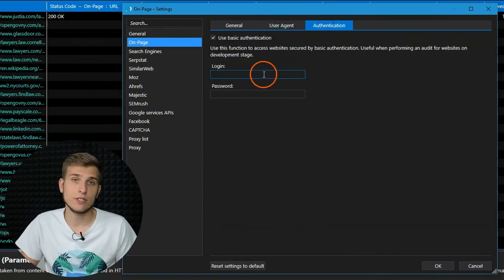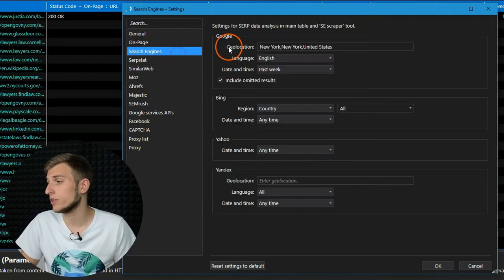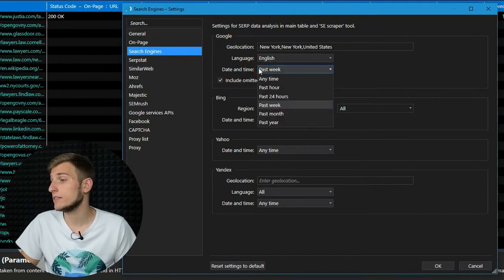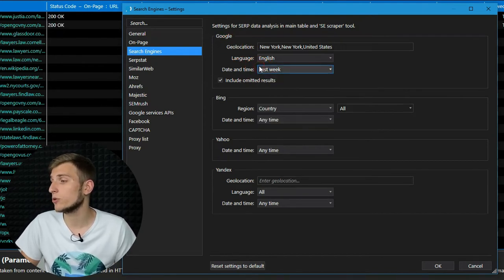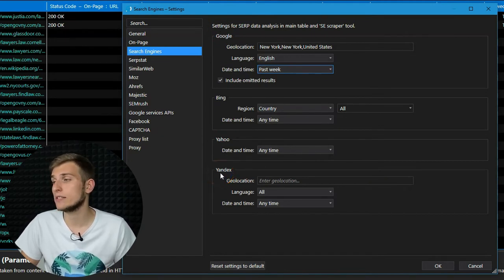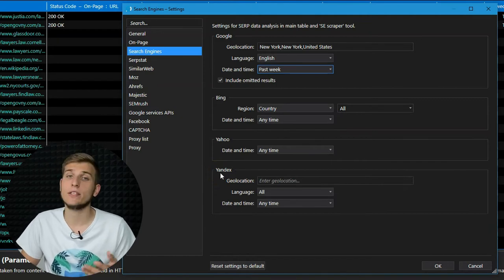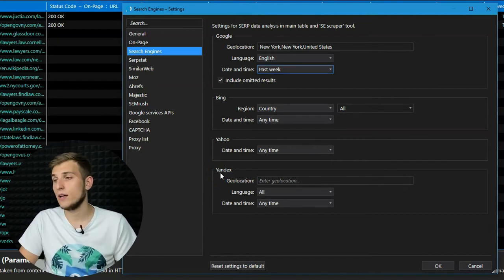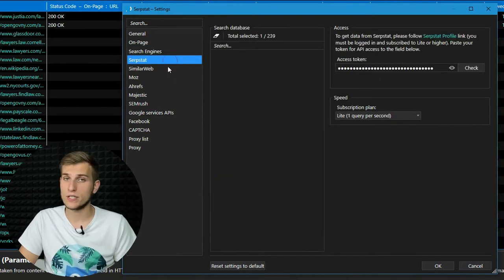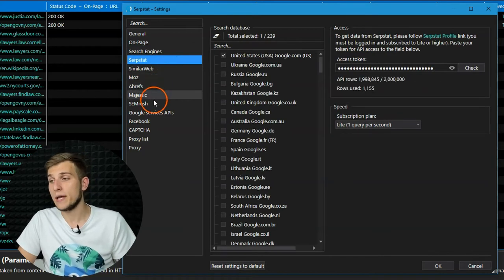On the Search Engines tab, you can specify the geolocation, language, or time of indexing as a filter for future requests to Google, Yahoo, Bing, and Yandex. This page will help you set preferences that will affect retrieving data from SERPs to the main table and the search engine scraper. After that, you will see a number of external services tabs where you can add your API keys and track available credits.